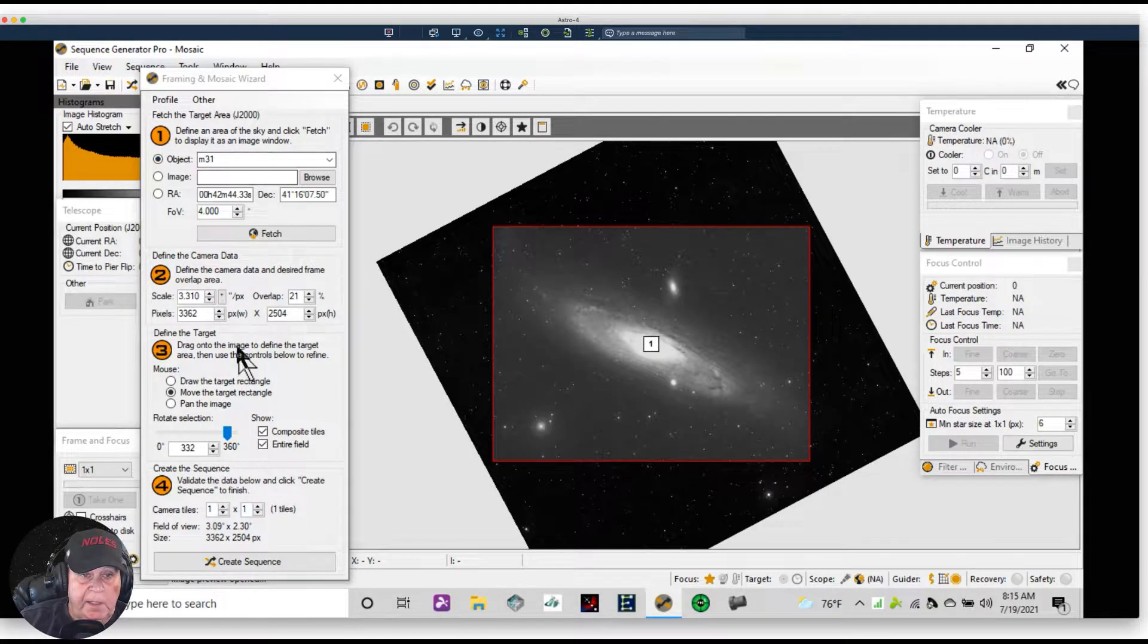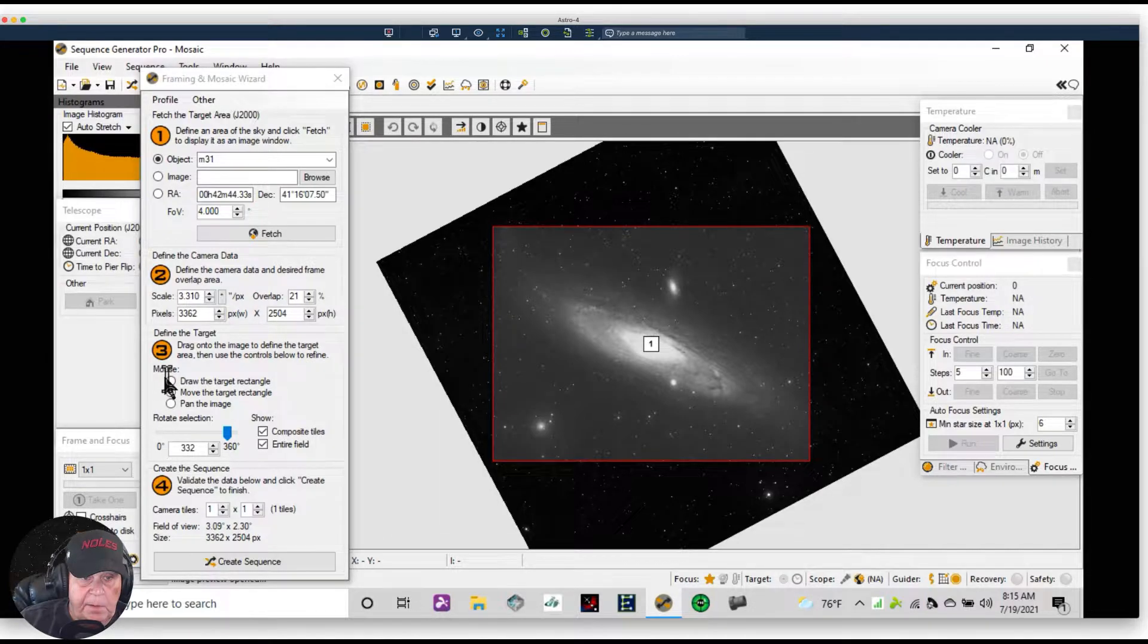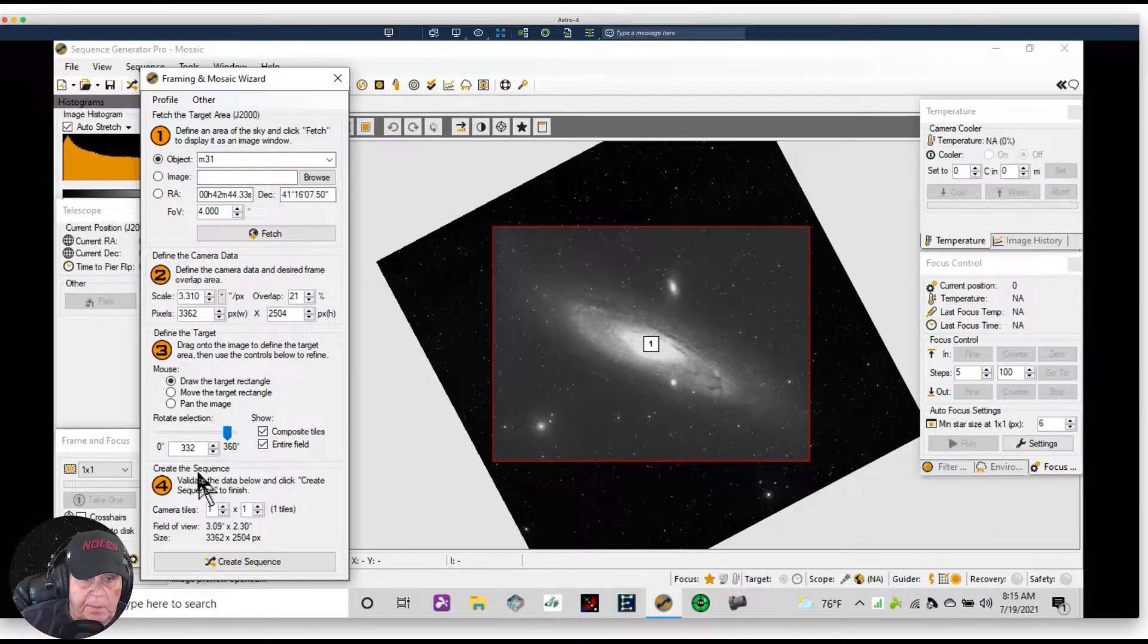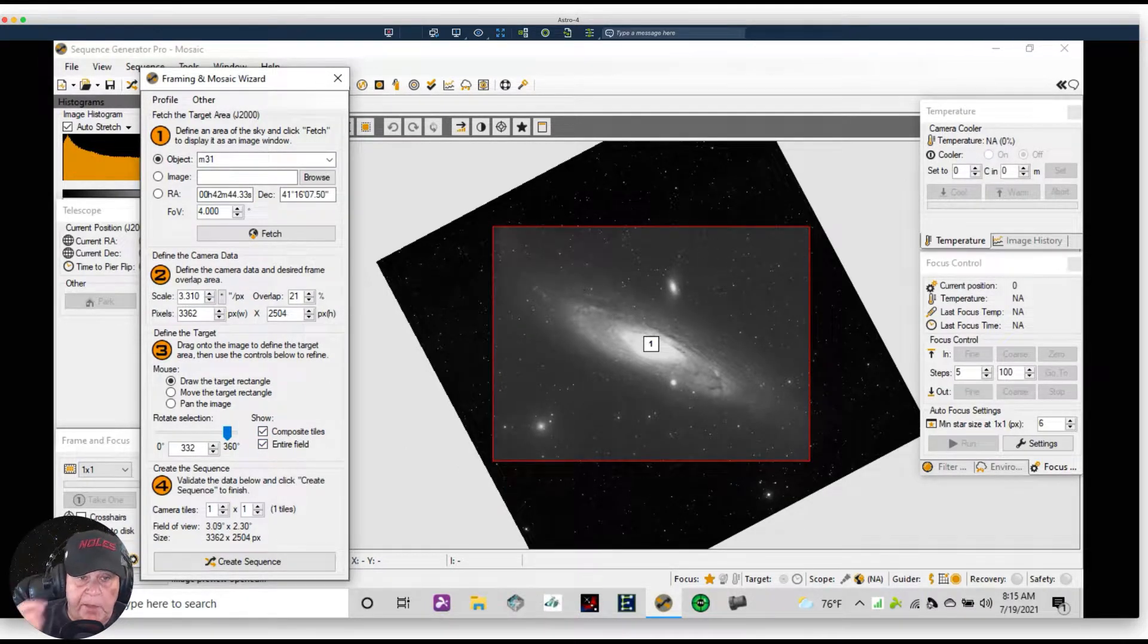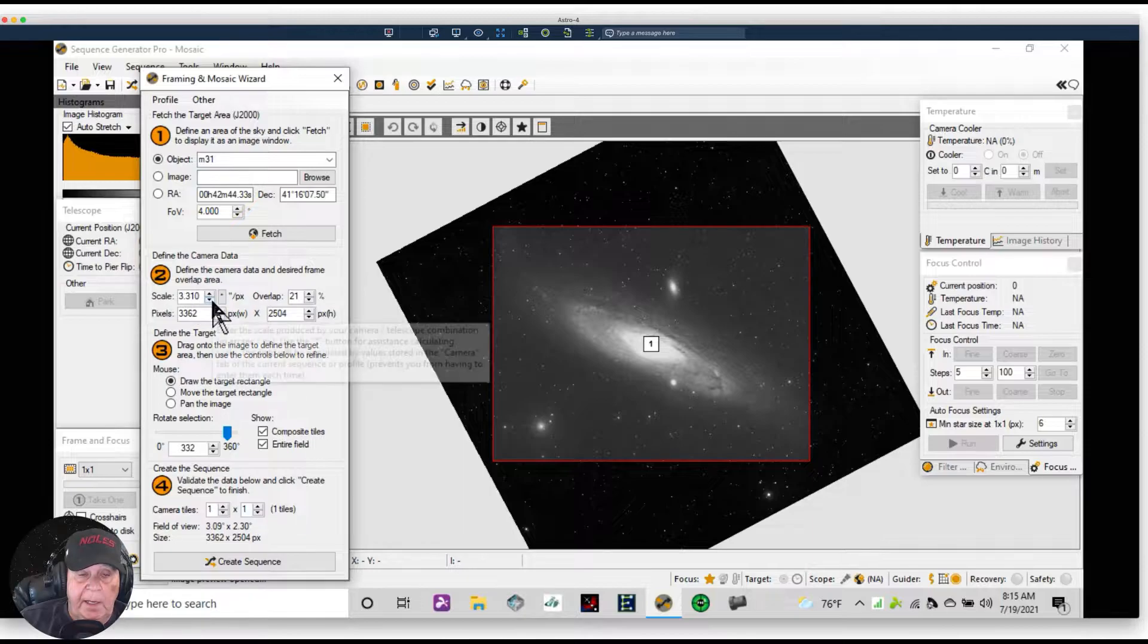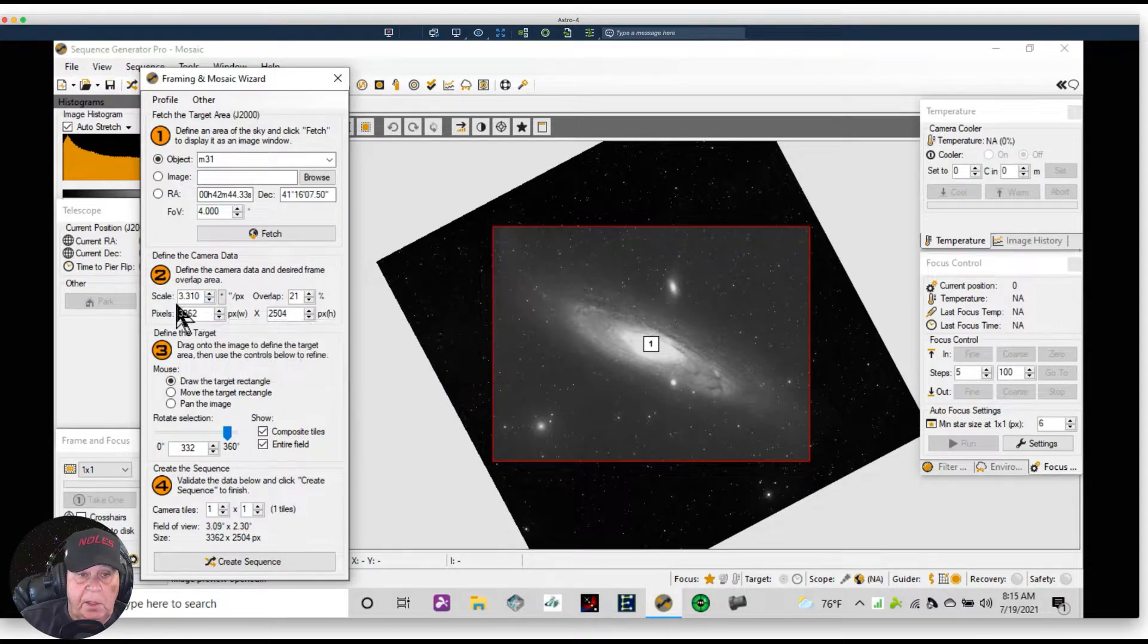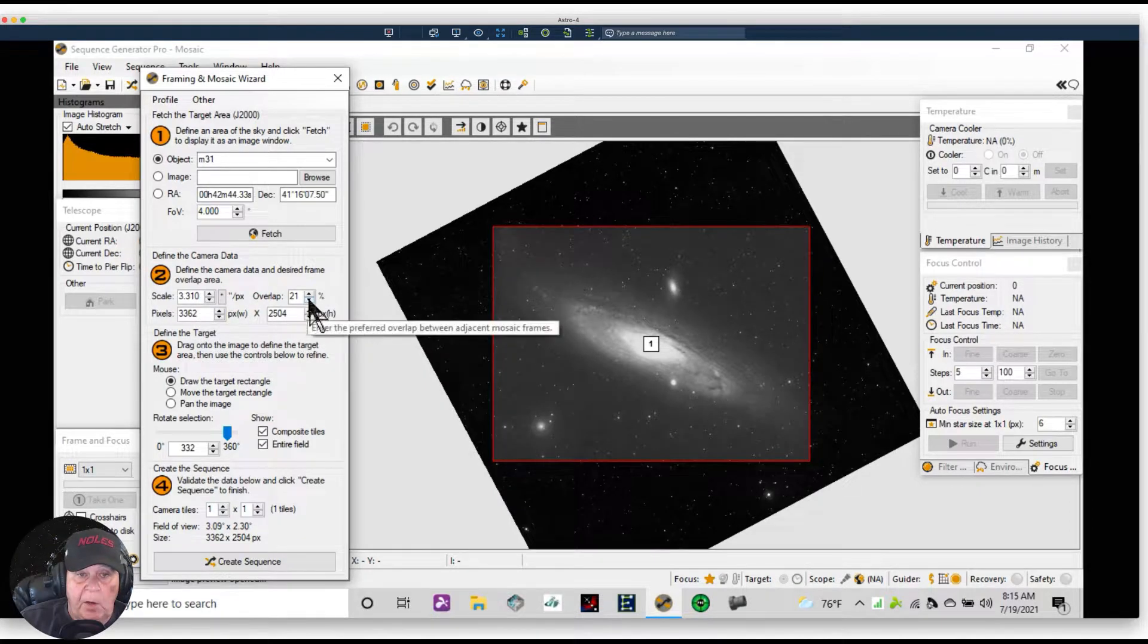The other settings are unimportant right now. We could have clicked on Draw the Tile, and that's what I just did. We're going to always keep Composite Tiles Entire Field checked. It's by default, don't change that. Because I have the Atik camera and I have the Vixen telescope, it's going to automatically bring in the right scale, pixel scale.